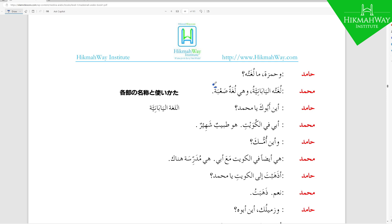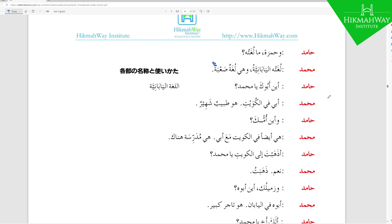Hamid asks: أين أبوك يا محمد — 'Where is your father, O Muhammad?' أب and أخ are two of the five or six special words in Arabic. When they are Mudaaf, instead of just a Dhamma you add a Waw at the end — so أبوك instead of أب. Muhammad replies: أبي في الكويت — 'My father is in Kuwait.' في الكويت is Jaar and Majroor.